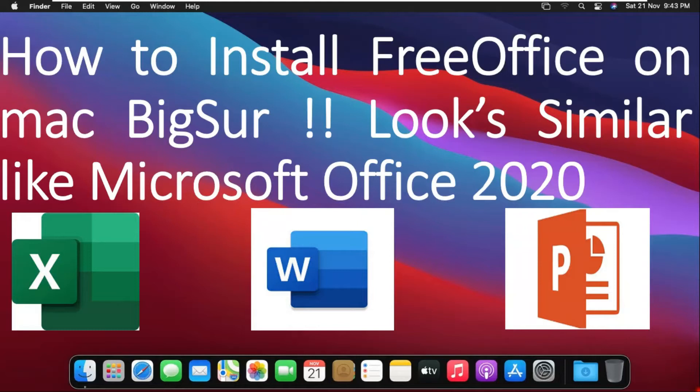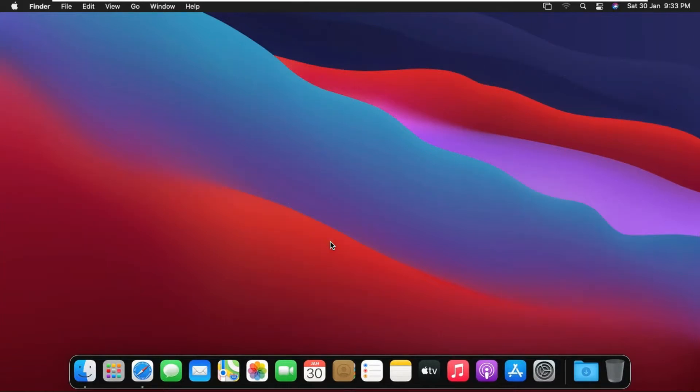How to install FreeOffice on Mac Big Sur. Looks similar like Microsoft Office 2020. FreeOffice is a better alternative to Microsoft Office. When you work on it, you will not know whether you are working on FreeOffice or Microsoft Office because both look the same.